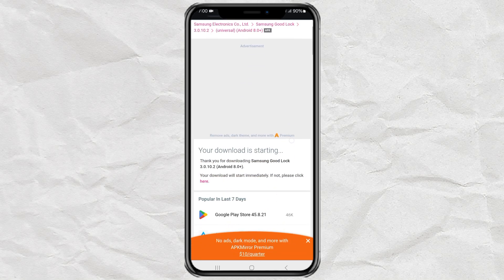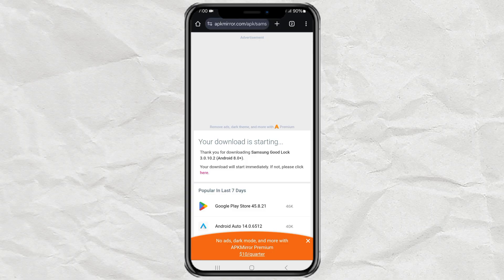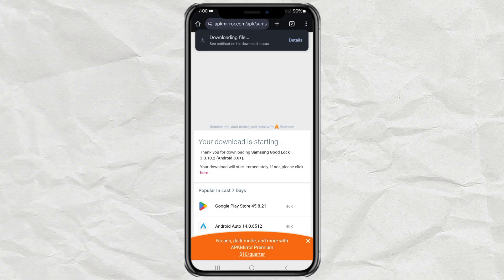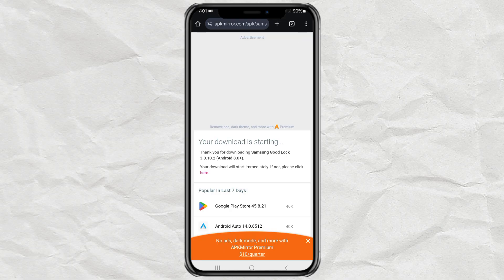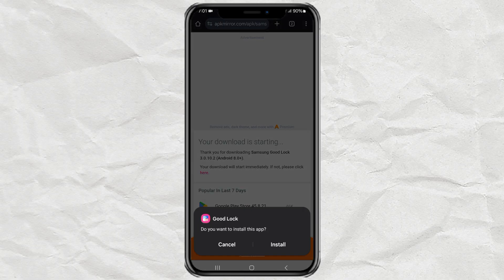And confirm the download. Once it finishes downloading, go ahead and install the APK file manually.